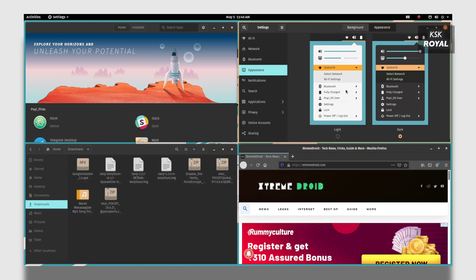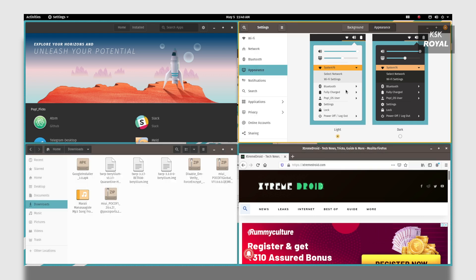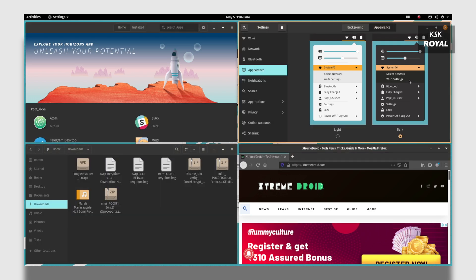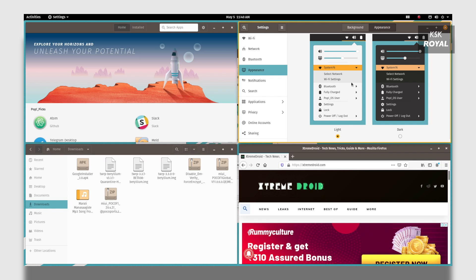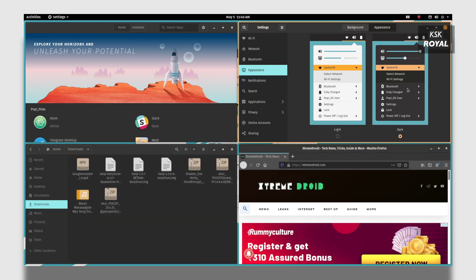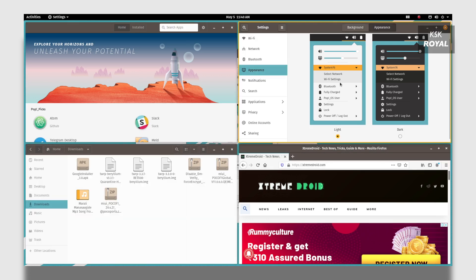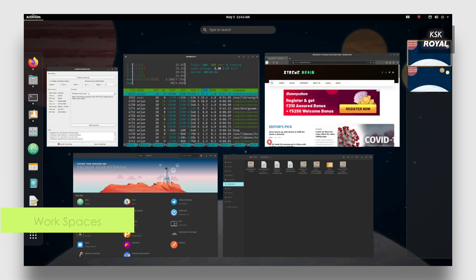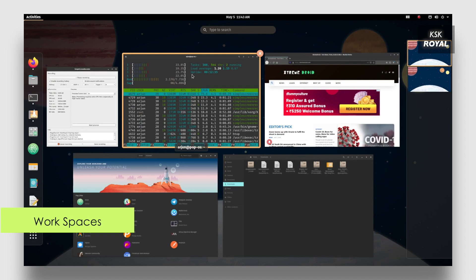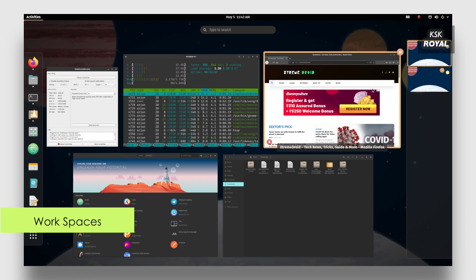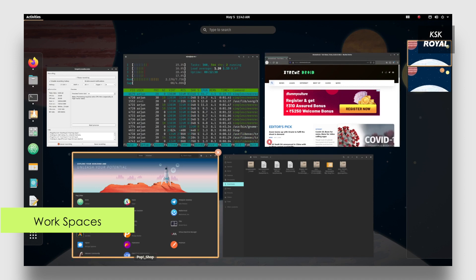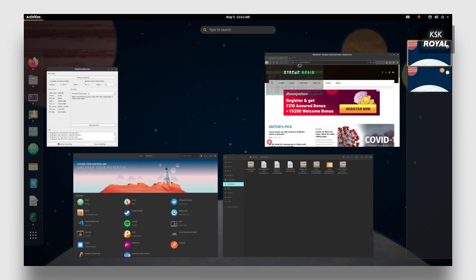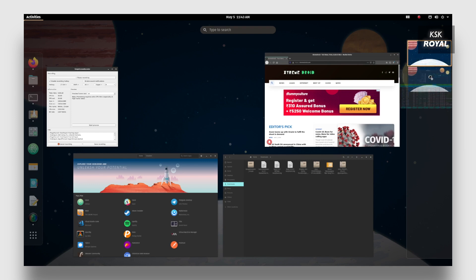That led the way to make the dark theme work much better than Ubuntu 20.04. Now Pop OS supports a feature called workspaces. They are useful on laptops and smaller displays. These are nothing but desktop pages.